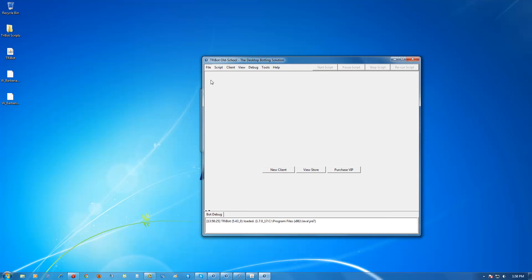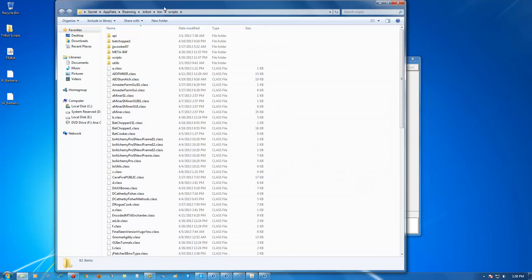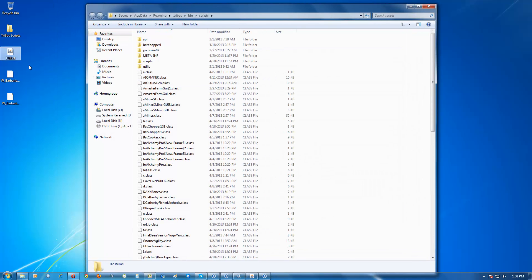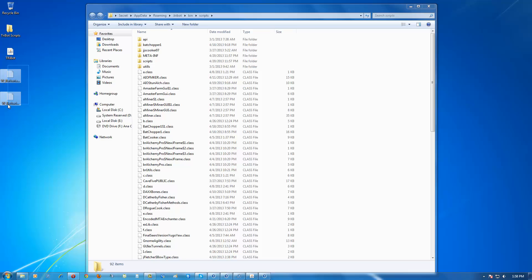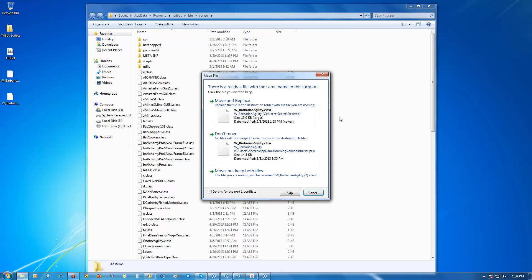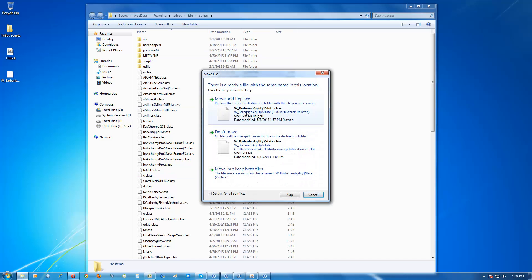Click on File, then View Local Scripts Folder. A folder should pop up. Highlight the two files you just downloaded and drag them into the scripts folder. If you've already downloaded the file before, it may ask you to replace it — click Move and Replace.